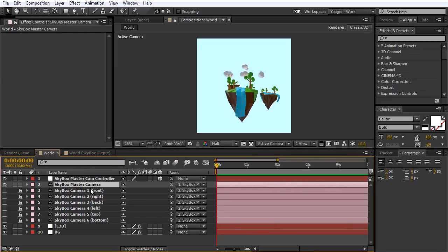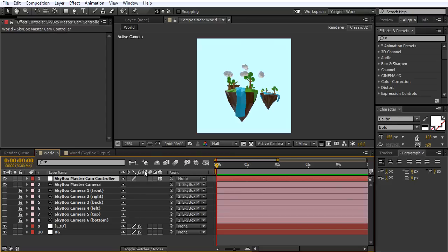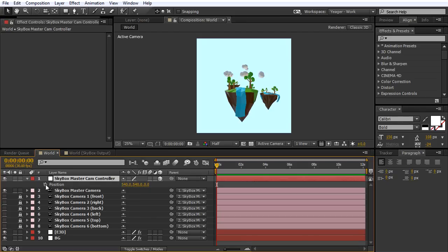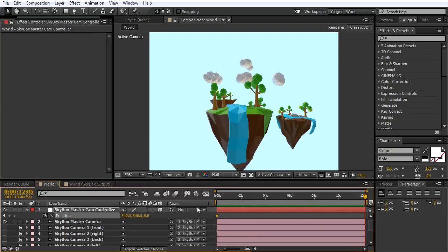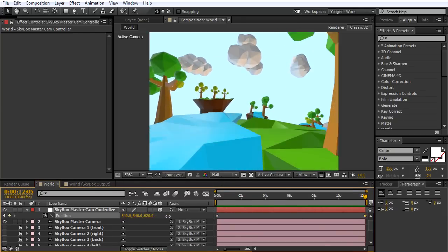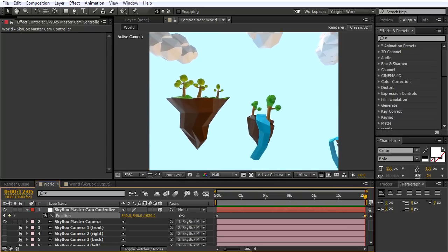I'm going to pull this up just so we can preview it. We've got six different cameras here that have been created by Skybox, and we have the master camera that's giving us the preview. I've got the Skybox Master Camera Controller. While I have the Skybox Master Camera Controller selected, I'm going to hit P on the keyboard to create a keyframe there. I'm going to go to the end of my animation and drag this down so we can see a little bit better. I'm going to move this null position forward — it's going to move our camera rig.